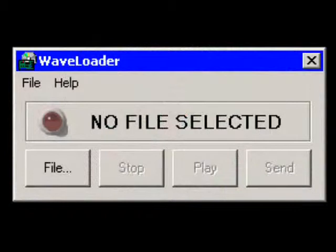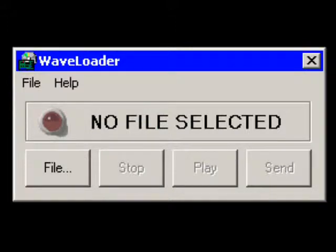Your WAVE audio files and the WAVE loader software, which is included on the CD-ROM, should be installed on a Windows-based personal computer with a stereo speaker output jack. WAVE loader will trigger the ELK 120's record mode and then download a WAVE file into the ELK 120 when the Send button is pressed.